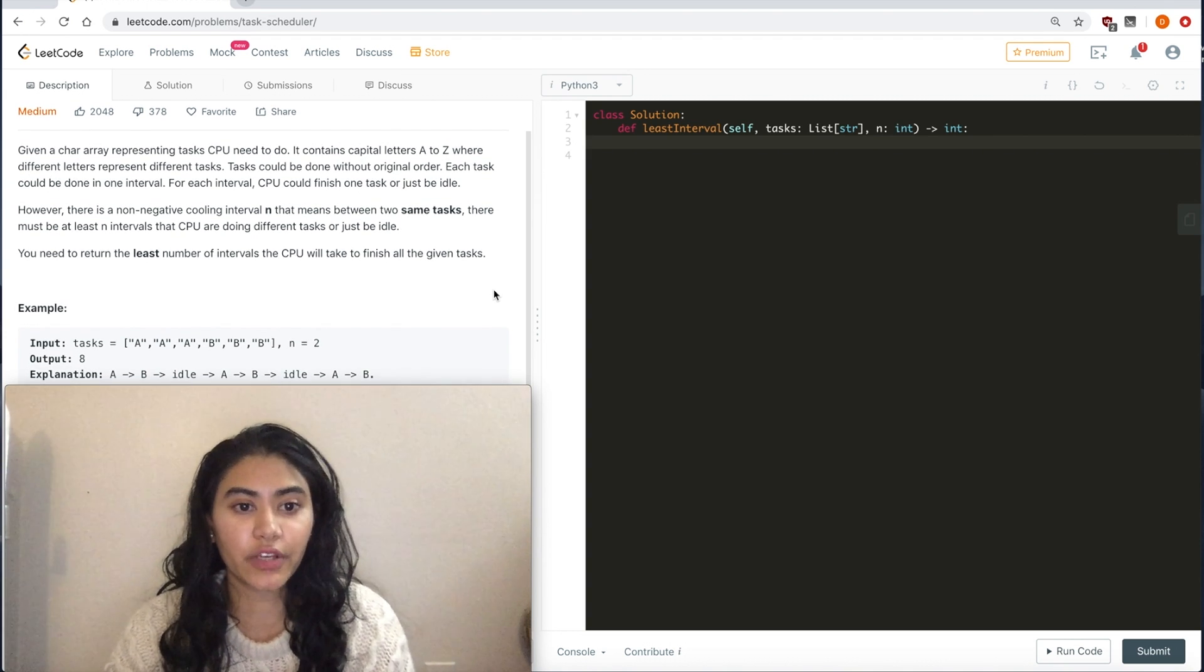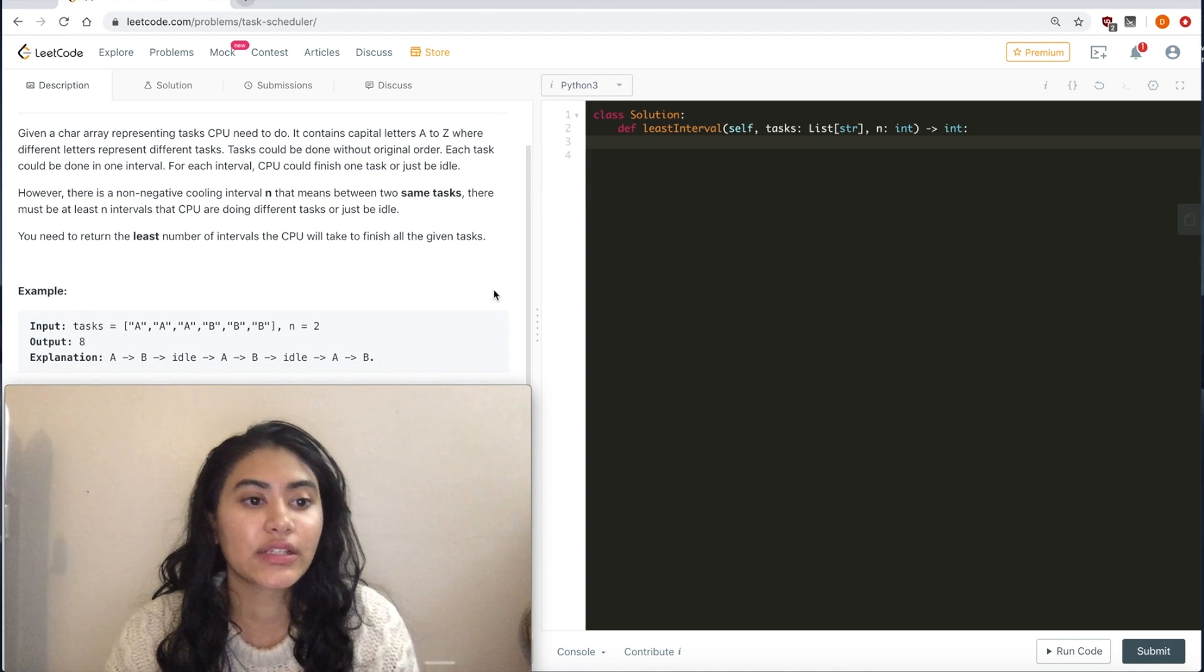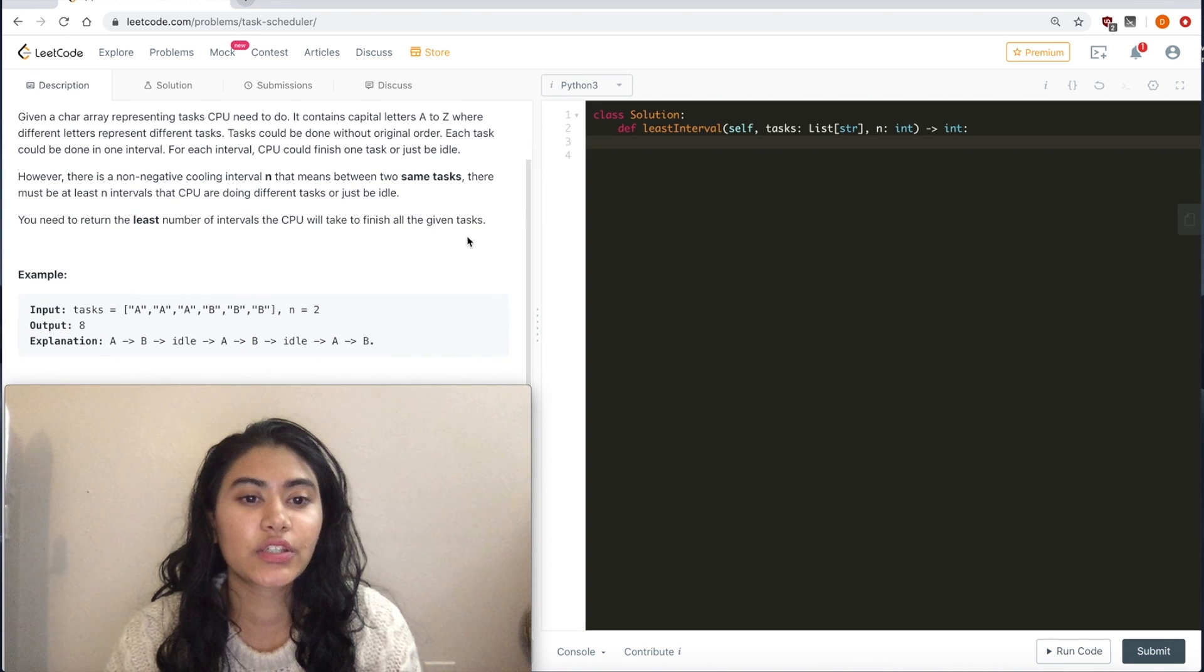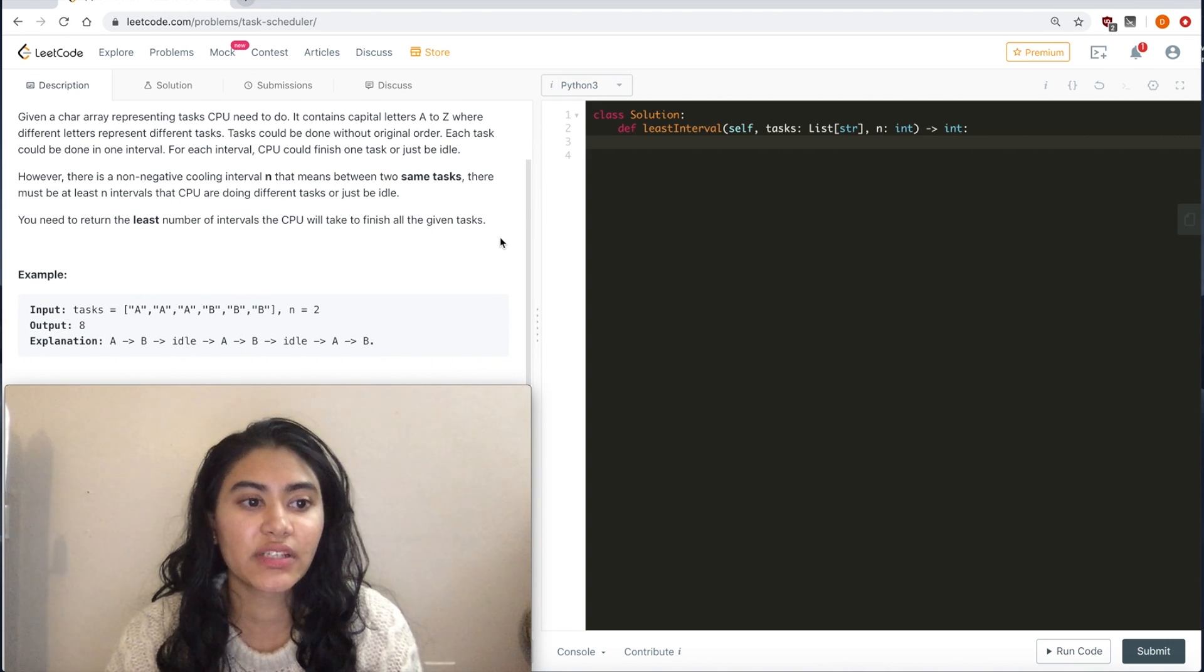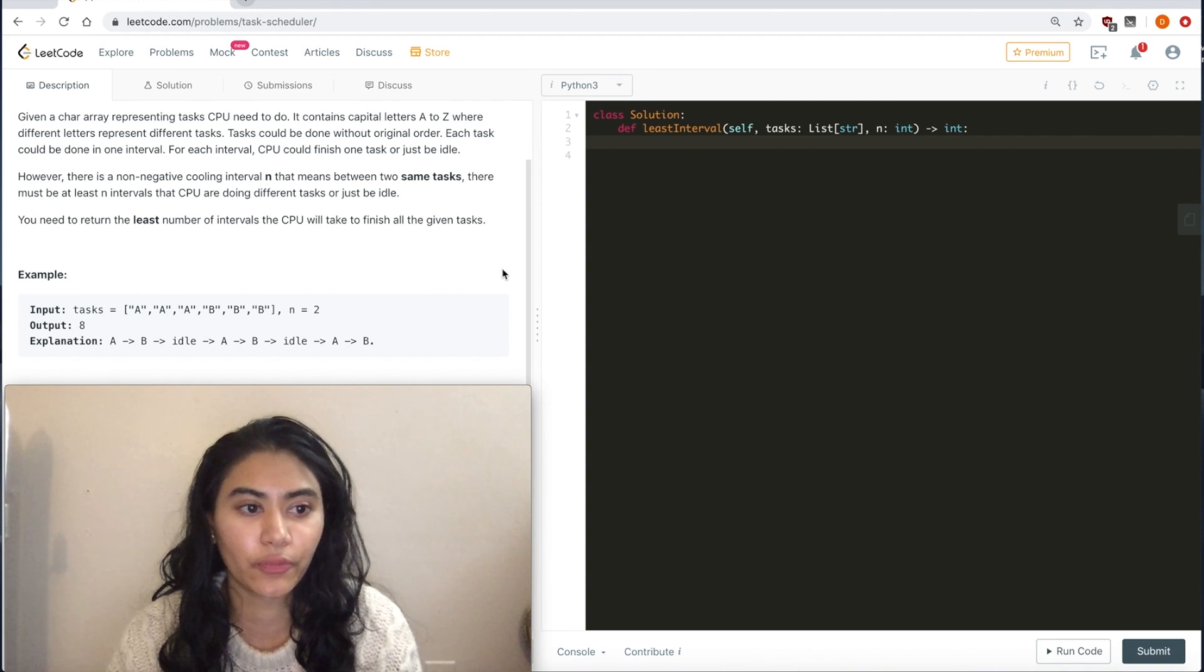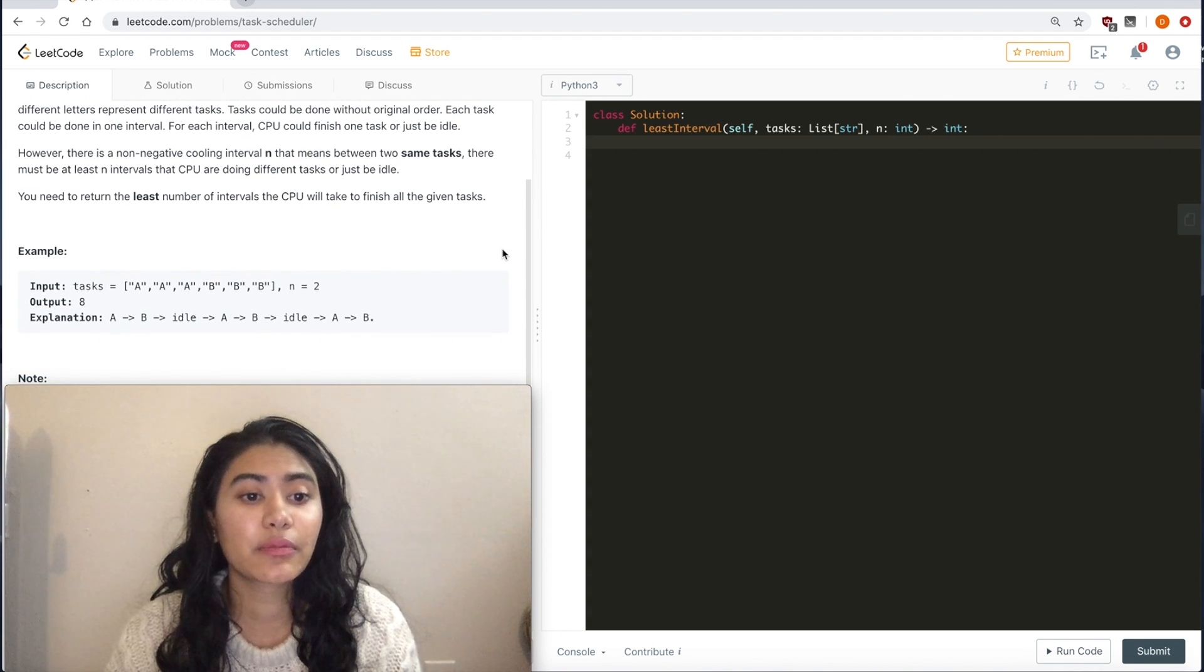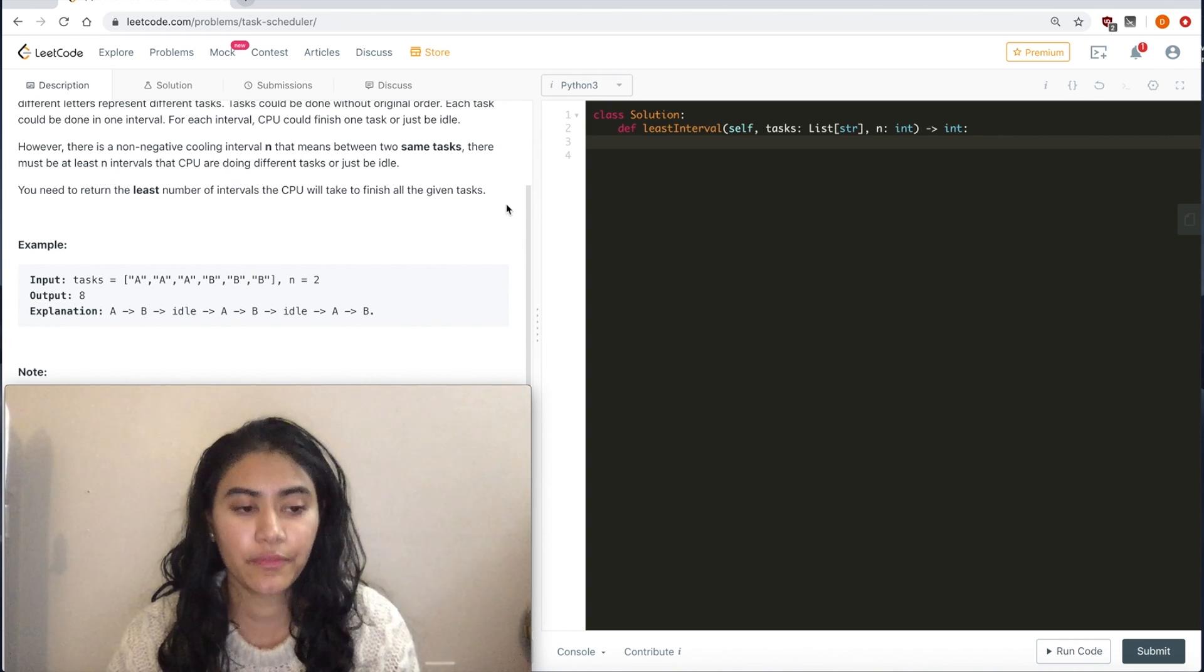For each interval, the CPU could finish one task or just be idle. However, there is a non-negative cooling interval n. That means between two same tasks, there must be at least n intervals that CPU are doing different tasks or just be idle. You need to return the least number of intervals the CPU will take to finish all the given tasks.